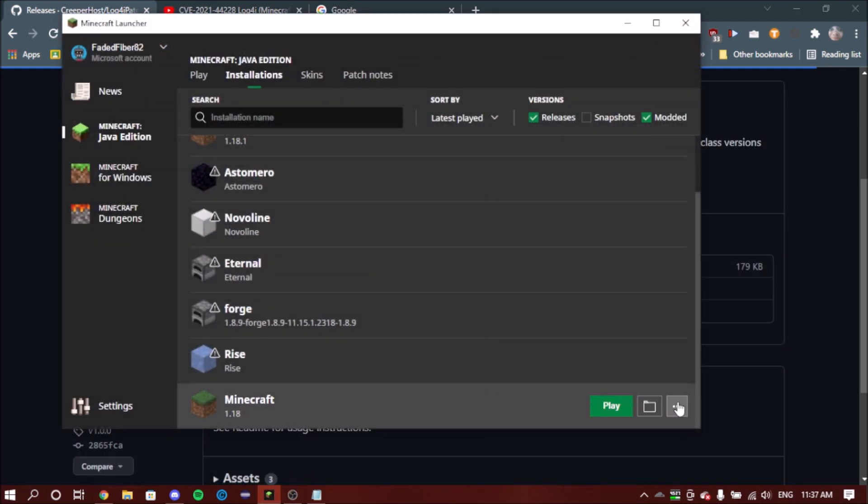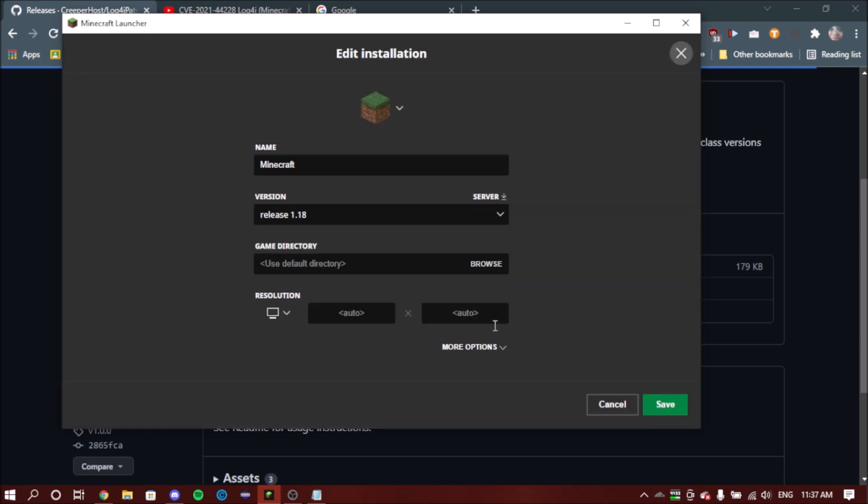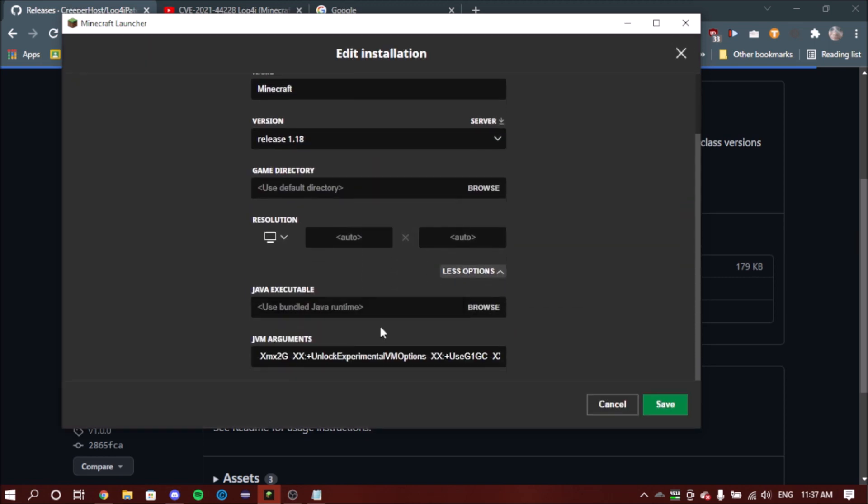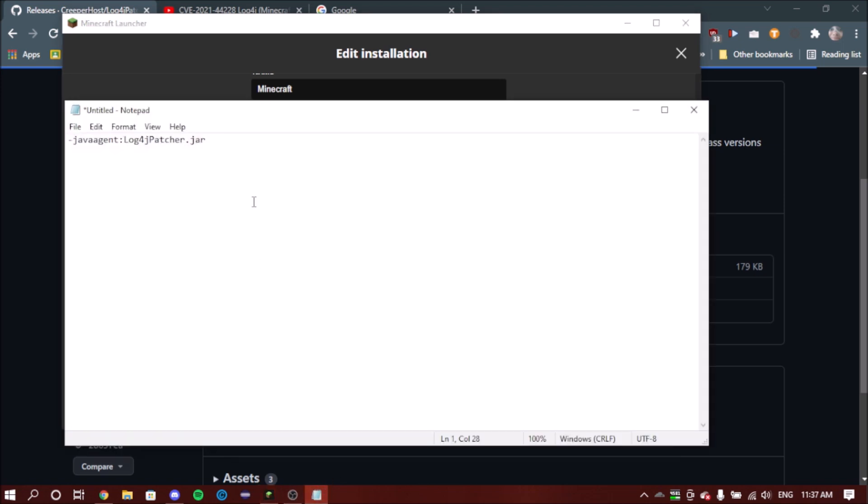Now go back to that version that you want to modify, click edit, go to more options and scroll down until you find JVM arguments. Now this may look intimidating, but this is all you need to know.